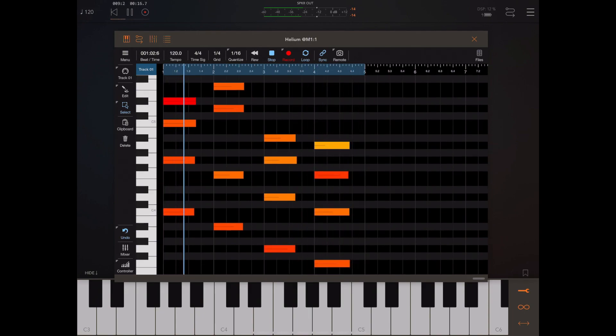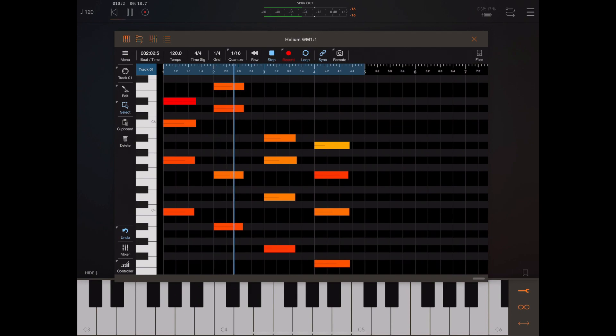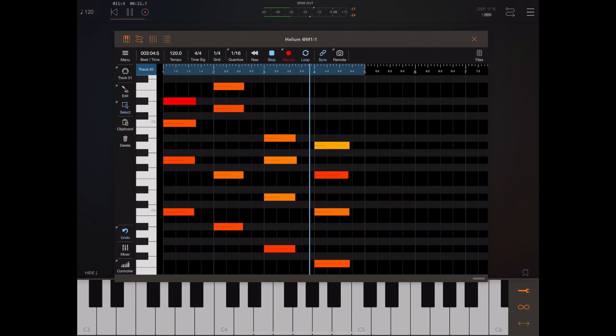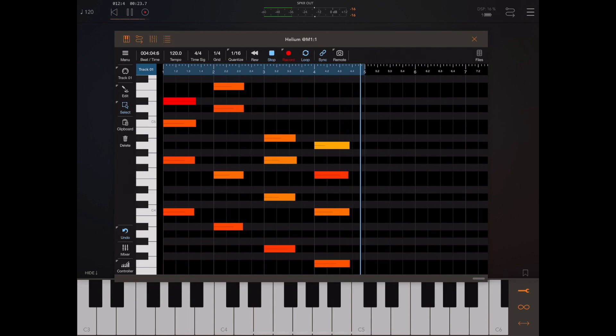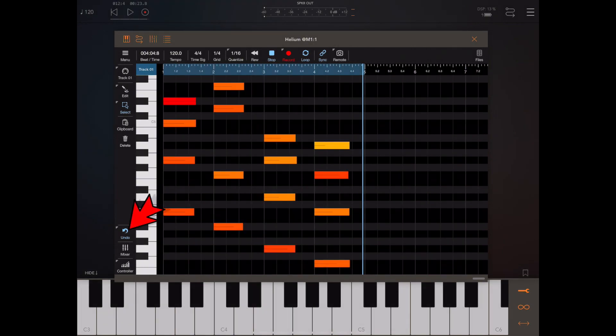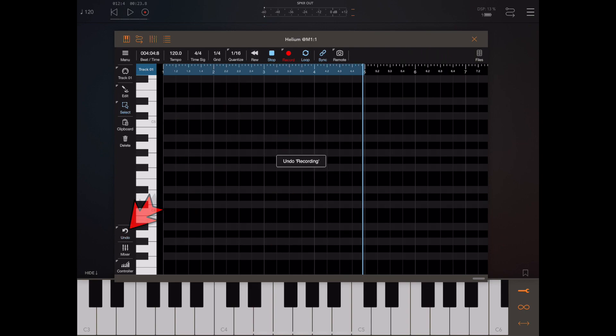So basically it's that simple but the thing to note here is that the quantize is currently set to 16th notes so if you're trying to record a passage with anything shorter than 16th notes you need to adjust that quantize setting. Now once the recording session starts an undo buffer is created and you can always press the undo button to go back and try again.